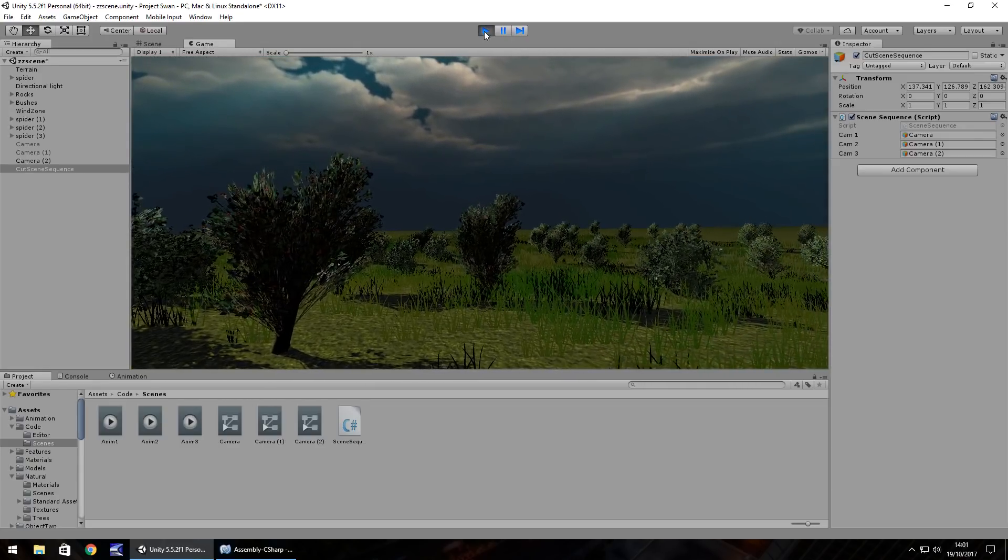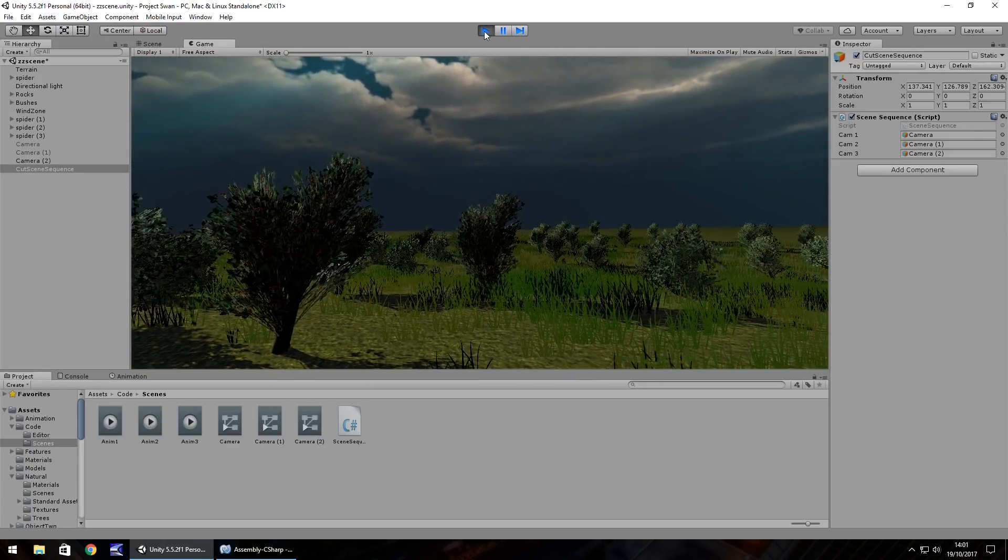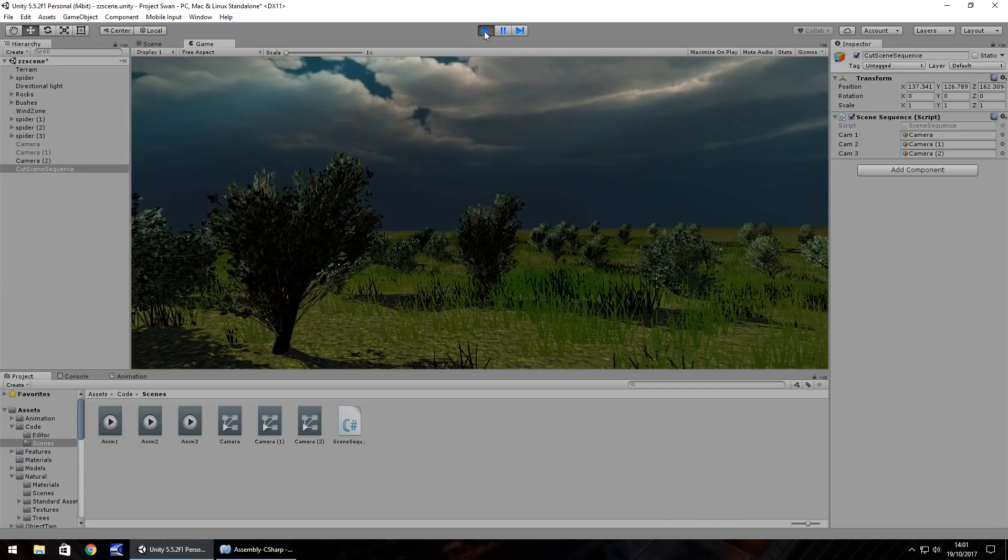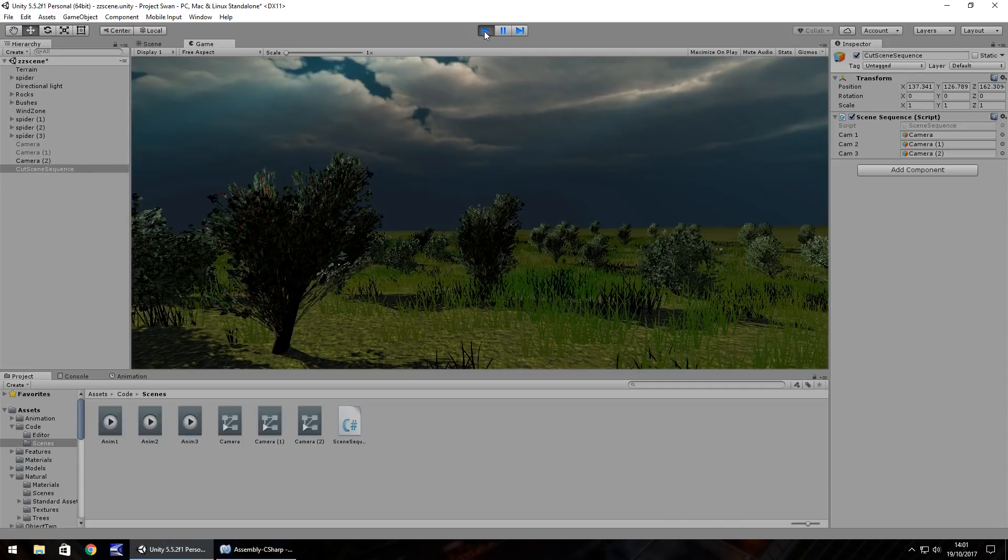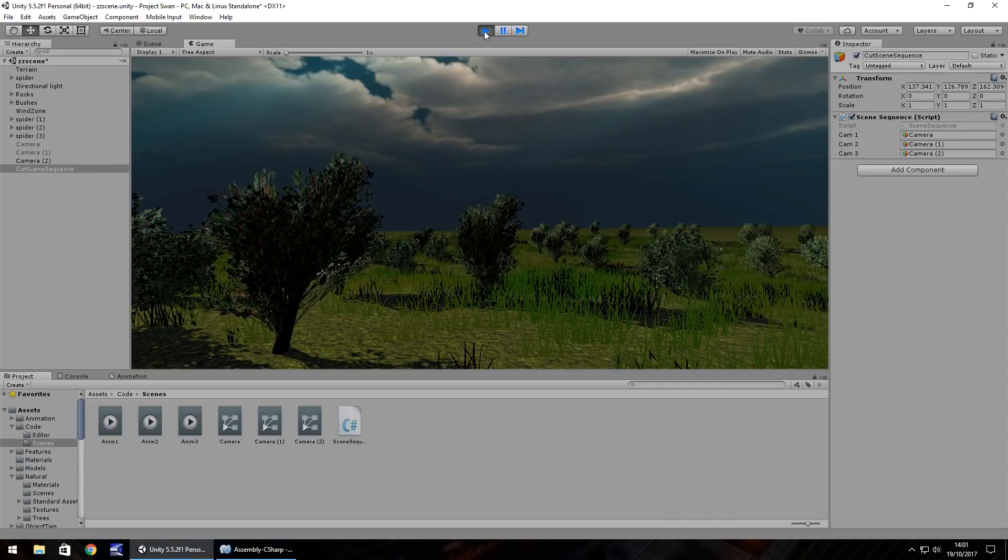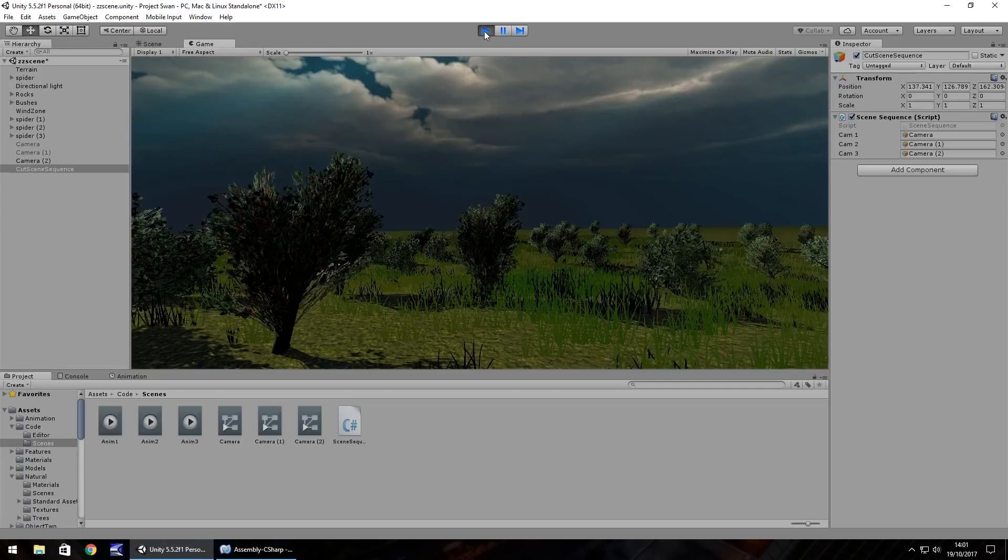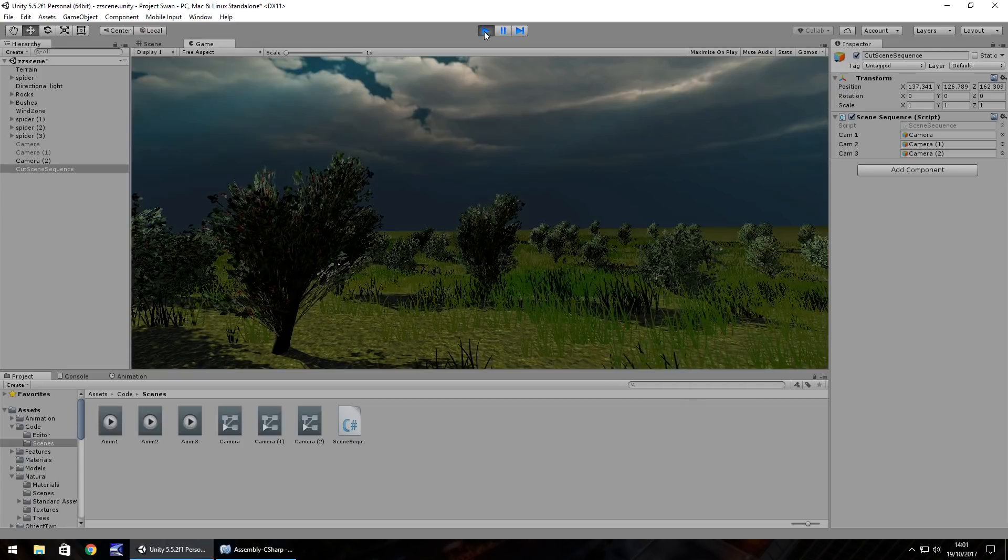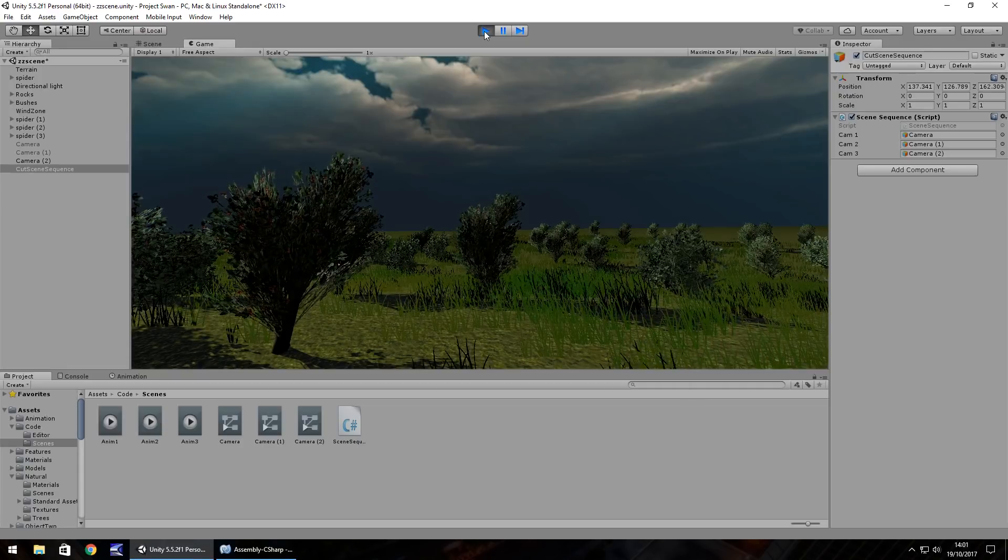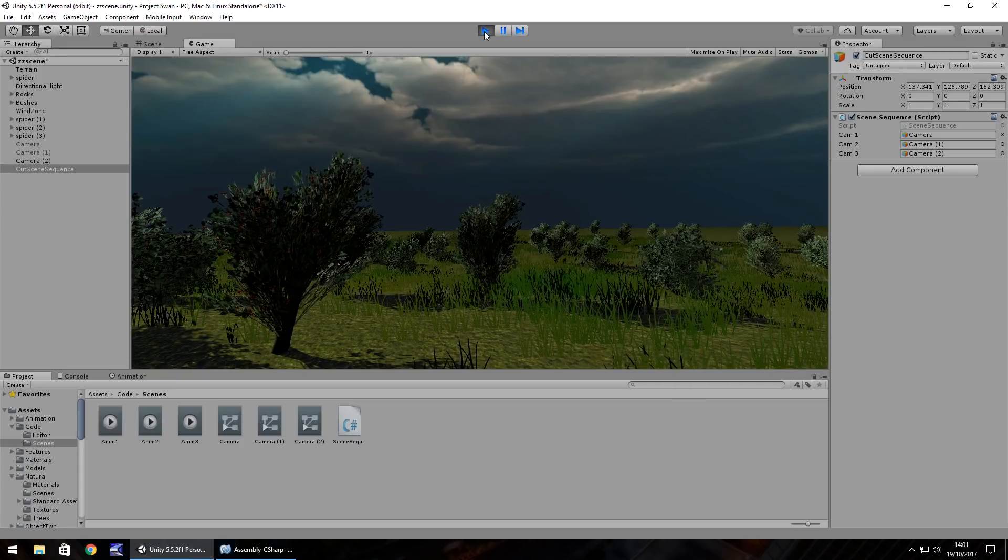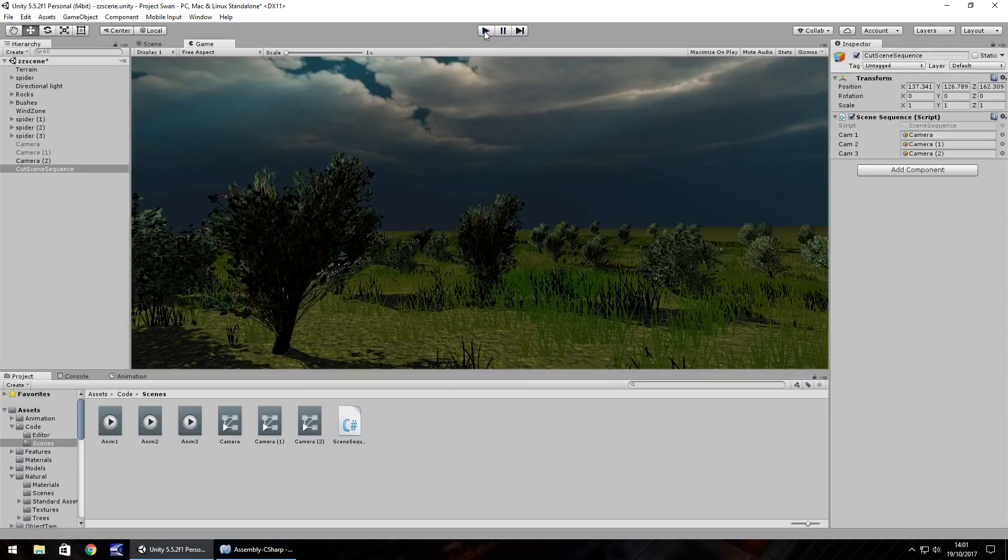At this point the scene ends because there's nothing further for me to actually build into the scene but obviously at this point you will have your game so you will just code it to start your first person controller and turn that camera off. And it's as simple as that to create a cutscene.